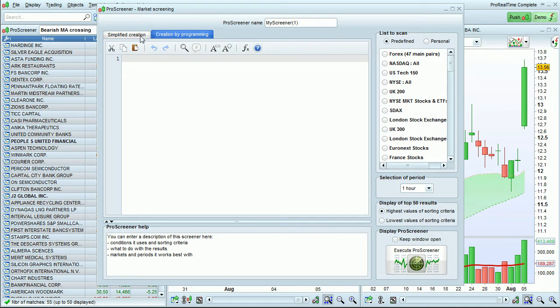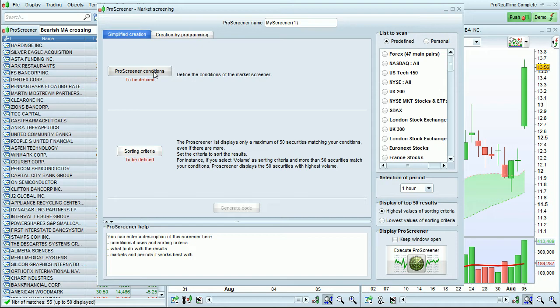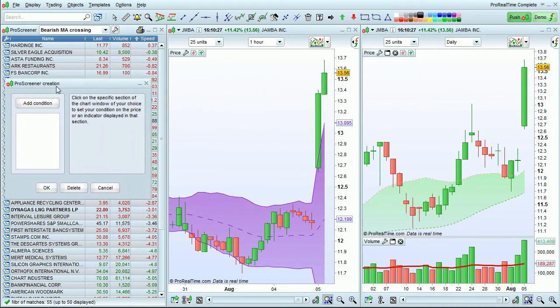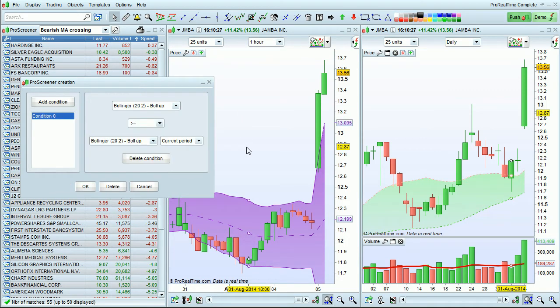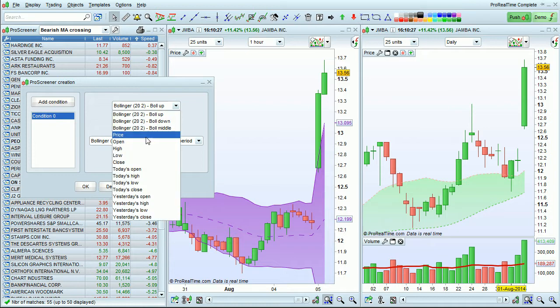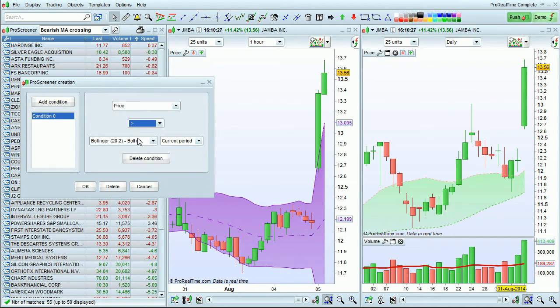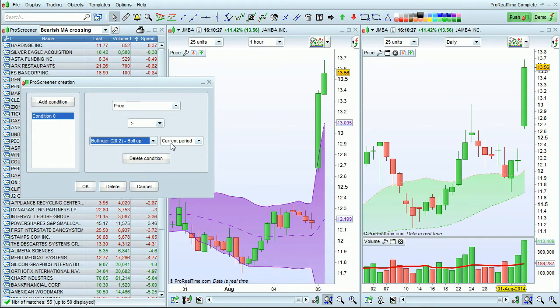I'm going to go to Simplified Creation to define my conditions. Click ProScreener Conditions to set the conditions. I'm first going to click on the one-hour chart which contains the Bollinger Band. I'll select my first condition: price is greater than Bollinger Up in the current period.